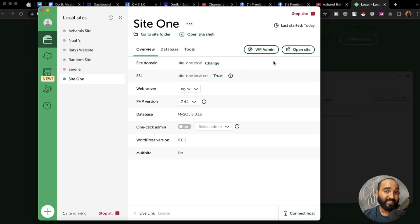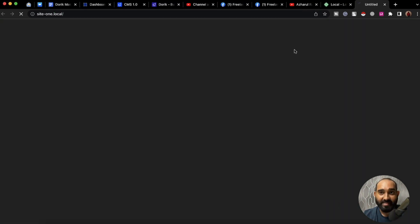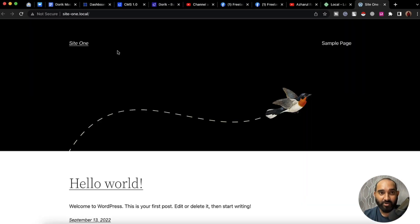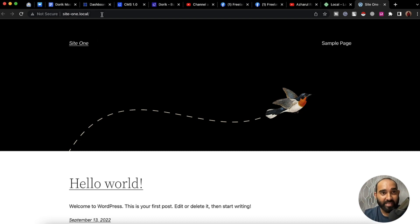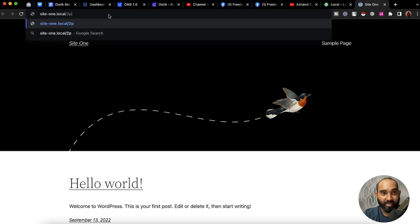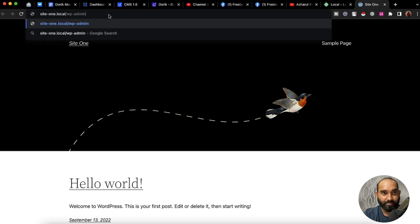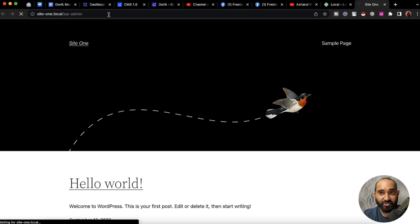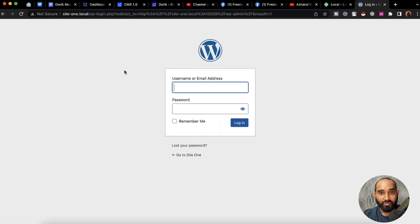If you want to visit the site, simply click on 'Open Site' and you'll be able to visit it. If you want to access the WordPress backend, simply type WP admin at the end of the URL and hit enter — it's going to take us to the login page.